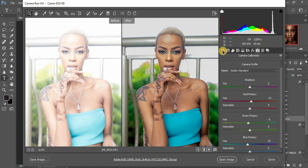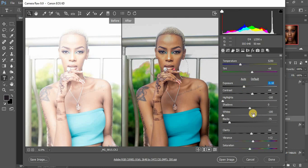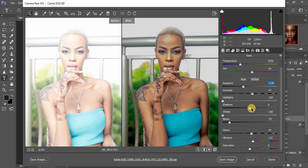Come back to your Basic panel. If you feel you're not satisfied with the exposure, you can still knock it down a little bit, and you can also come to the Shadows and pull them all the way up.